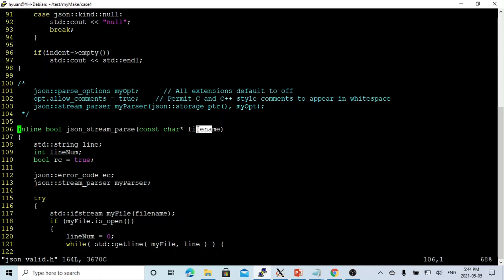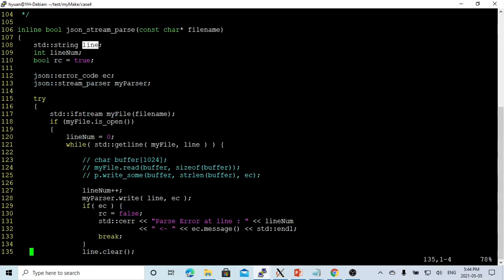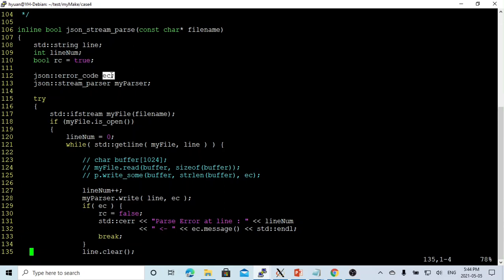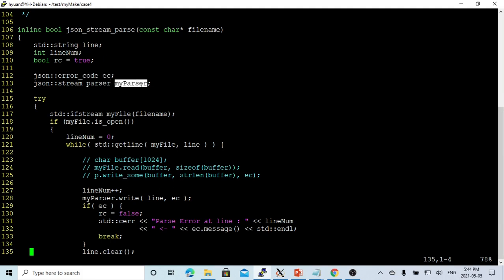Here is our function json_stream_parse, which takes one parameter: a filename. We create a line string, an integer for the line number, and the return code. The return code is true by default. We initialize the error code and we initialize the instance myparser as json_stream_parser.